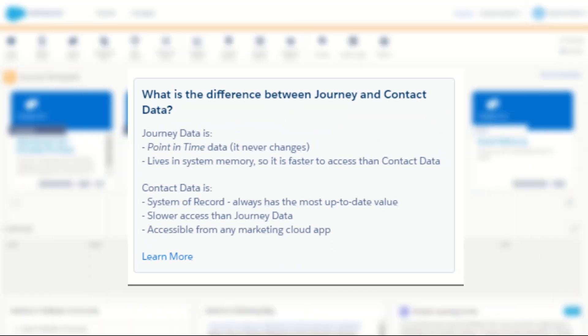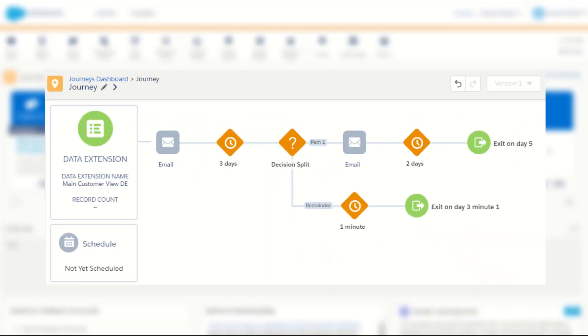As you can see, understanding how both journey and contact data work in Salesforce Marketing Cloud can enable you to leverage the value of having both stored and real-time data in your decision splits, allowing you to craft journeys that respond to each subscriber's progress through your journey.